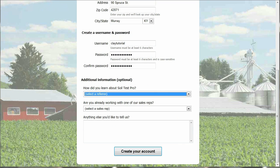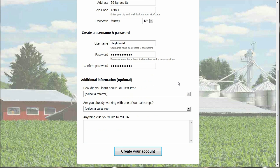In the final section, that is additional optional information. Although it is optional, we at SoilTestPro always love to hear from our customers. So, if you have a few seconds, please fill this out and let us know how you learned about SoilTestPro.